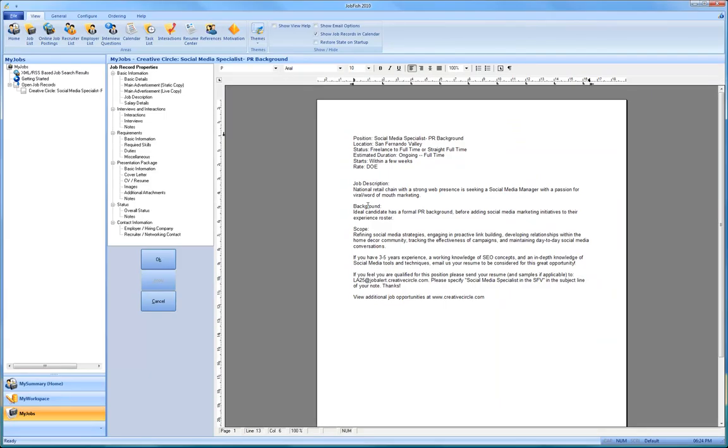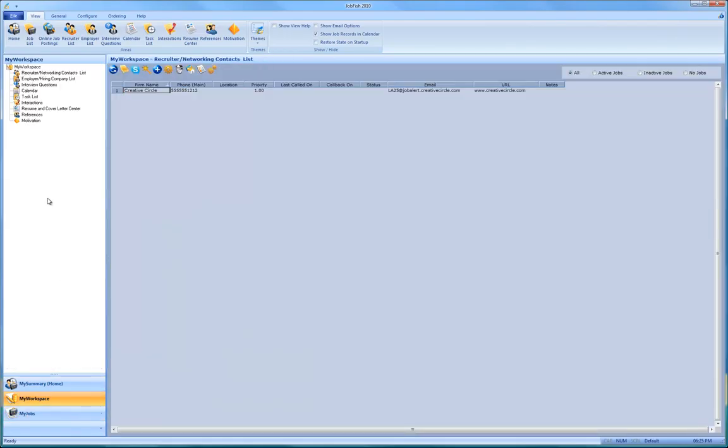Now the other thing I wanted to show you as long as we are talking about all this, is if you wanted to call a contact. Say you wanted to call Creative Circle rather than digging up your phone number and finding okay what is this. Just push the Skype button.